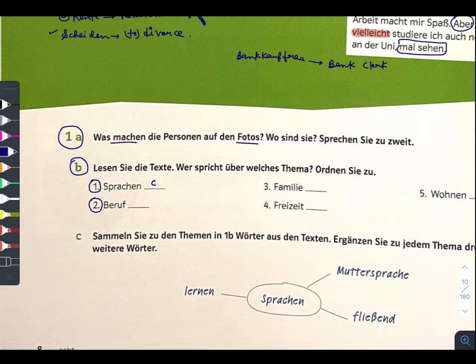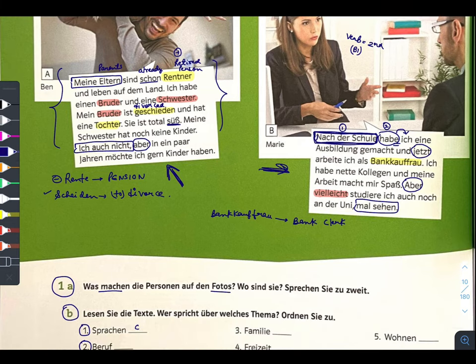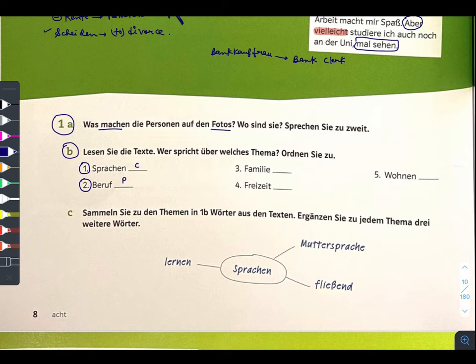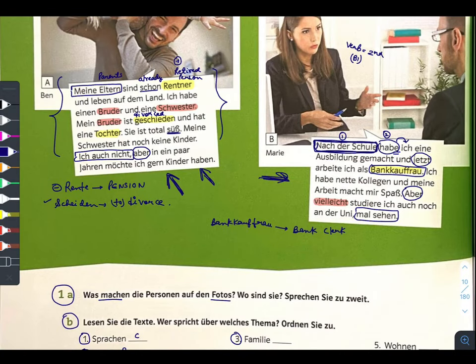Next theme: Beruf — work or profession. Who talked about Beruf? Picture B — she talked about work, about being a Bankkauffrau. Next theme: Familie — family. Who talked about family? Picture A — from the beginning he was talking about parents, retired parents, brother, sister, and also that he wants to have children in a couple of years.